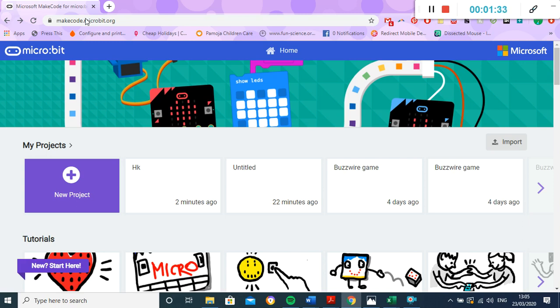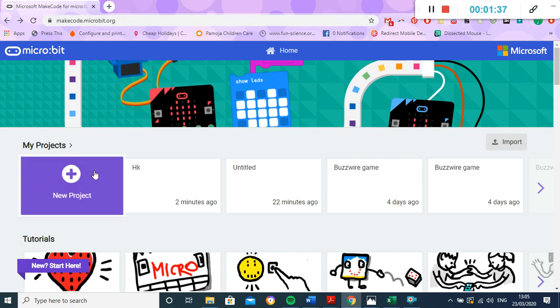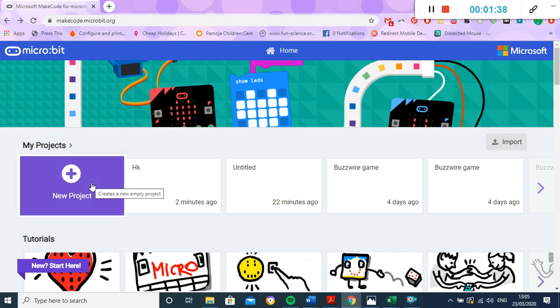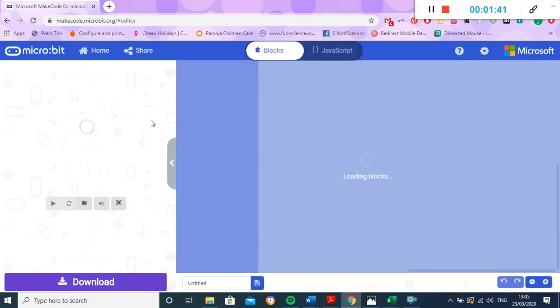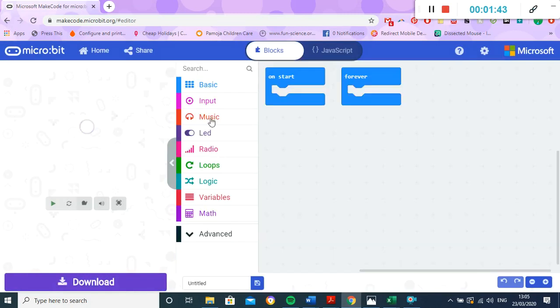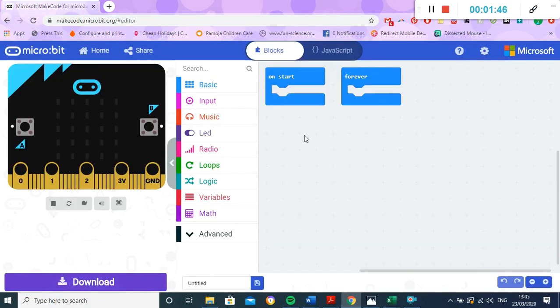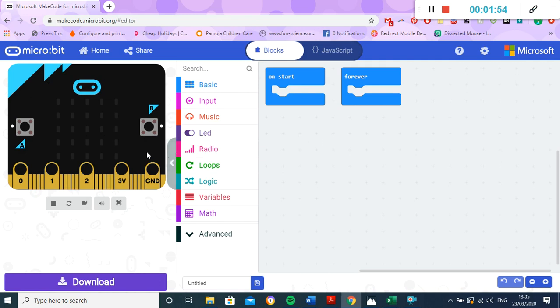So we can create codes and then download them onto our microbit. When we come to this website, the first thing we can do is click 'new project'. So that just starts us a new project up here, and that one's just going to load up. Perfect. Then you can see the screen looks like this. So on the left-hand side we have kind of a practice microbit.